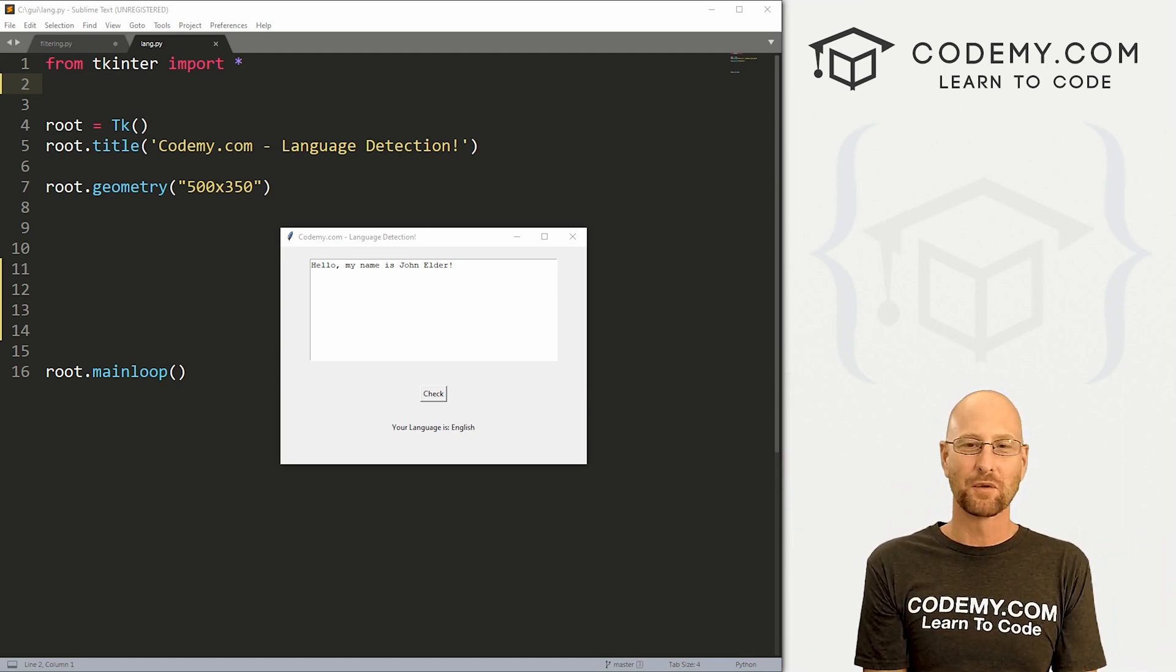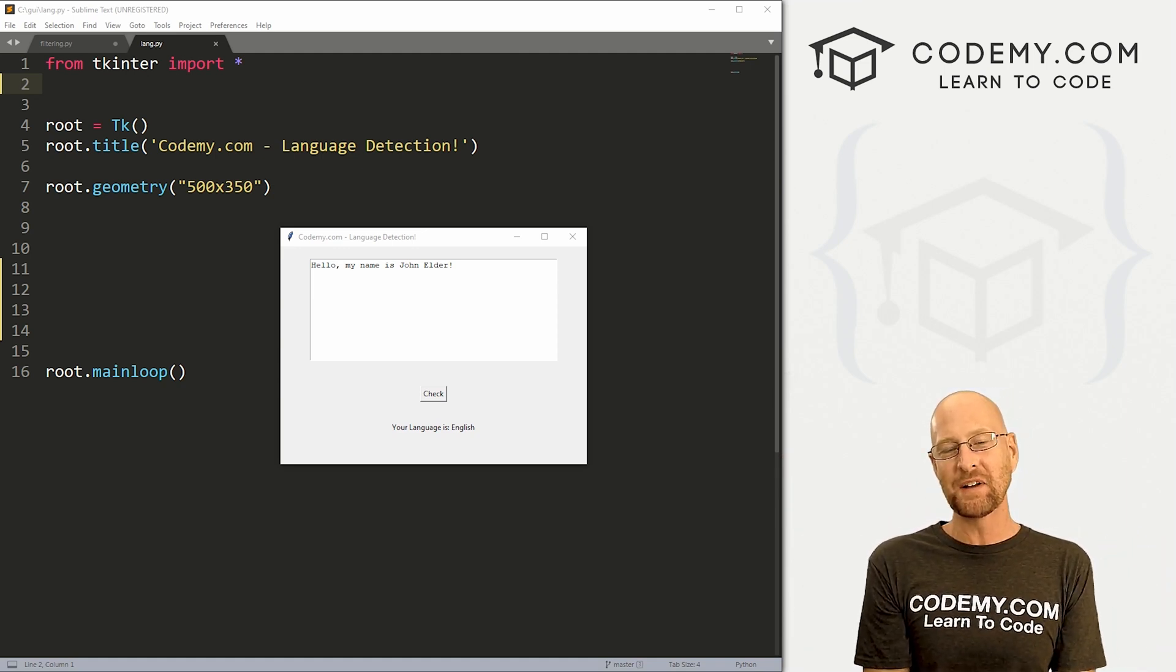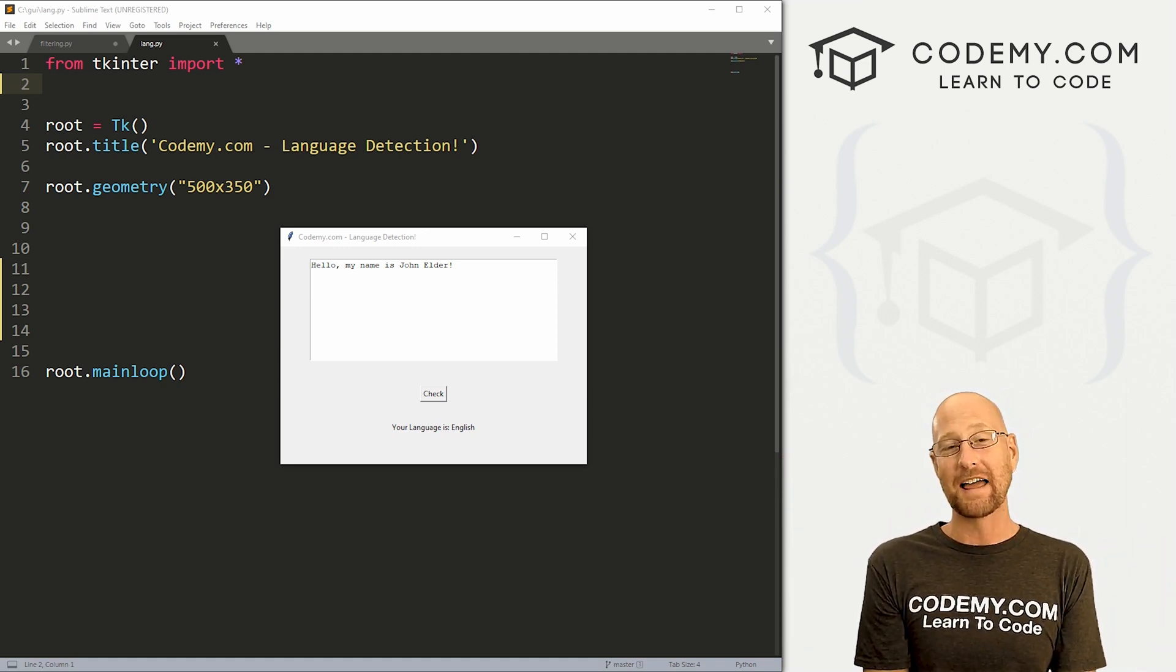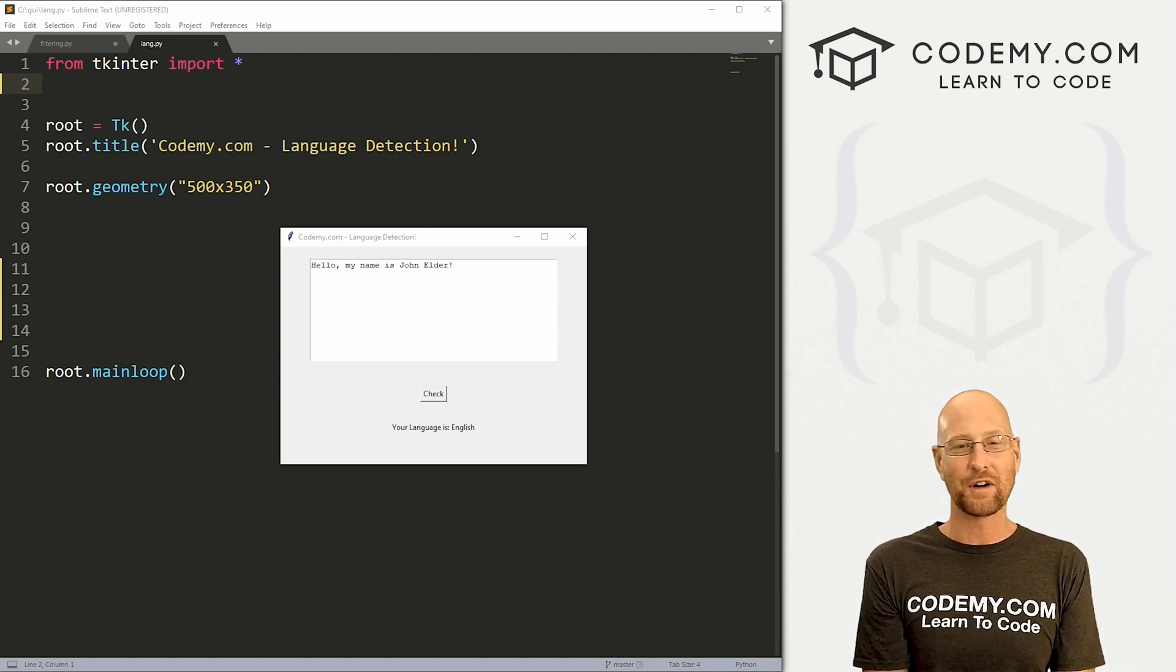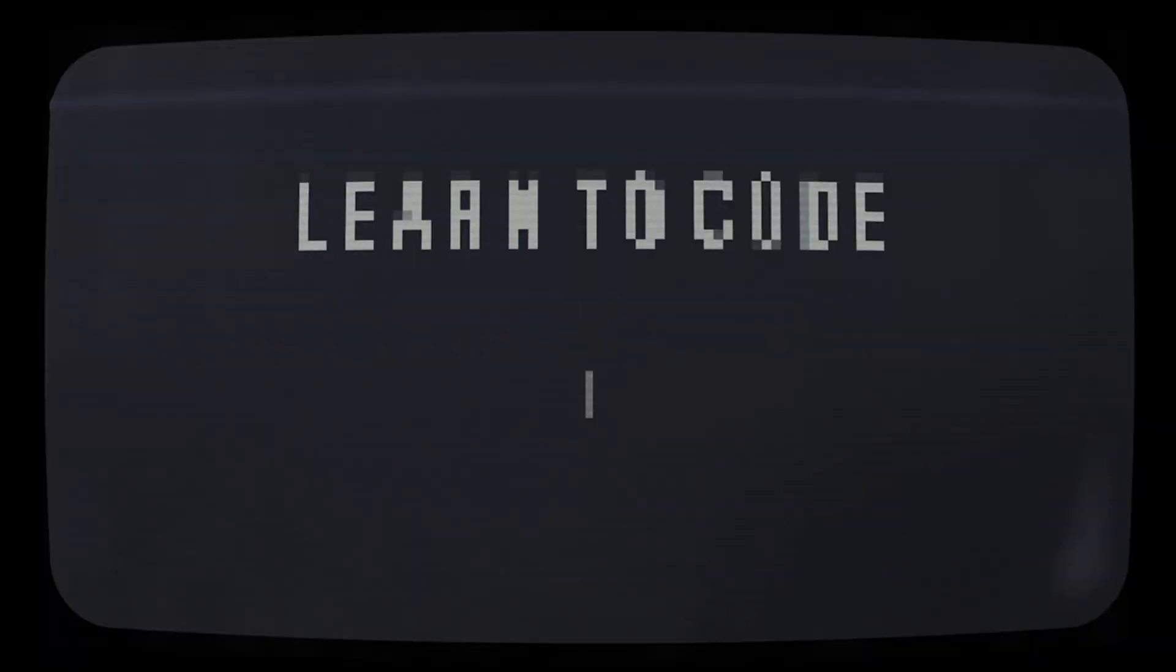What's going on guys, John Elder here from CodingMe.com and in this video, we're going to build a language detector for Tkinter and Python.